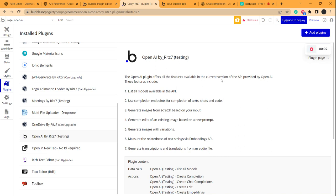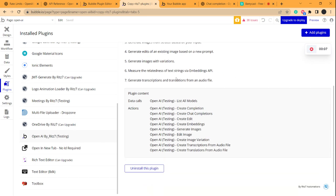Hello there, so we are going to be continuing with OpenAI by RIT7 plugin. Previously we did the create completion API, so now we are going to do the create chat completions API.